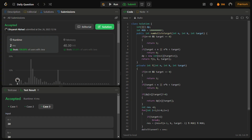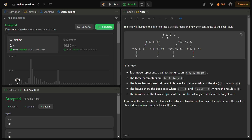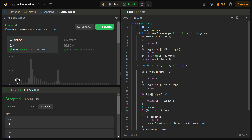Now let's come to the bottom-up approach, or tabulation. In tabulation we go bottom-up: you start from the bottom of the recursion tree and build upward. That means you create the solution from the basic units, whereas top-down starts from the full problem and recurses downward.